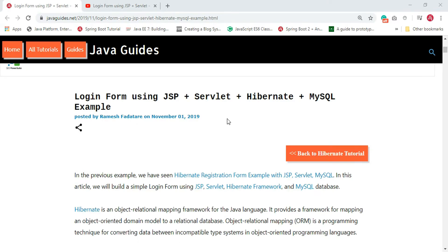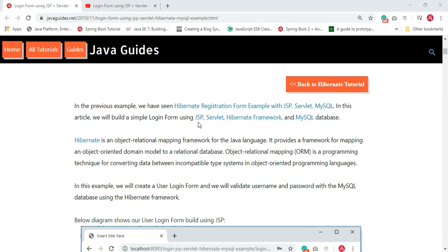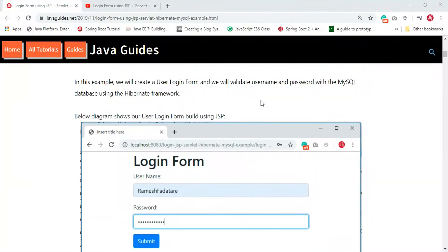Hey, hi everyone, welcome back. This is Ramesh from Java Guides. In this video we are going to implement a login form using JSP, Servlet, and MySQL. In my previous video I showed you how to develop a web application with a registration form using JSP, Servlet, Hibernate, and MySQL. In this tutorial we are going to build a simple login form using JSP, Servlet, Hibernate, and MySQL. We'll validate a username and password with the MySQL database using the Hibernate framework.